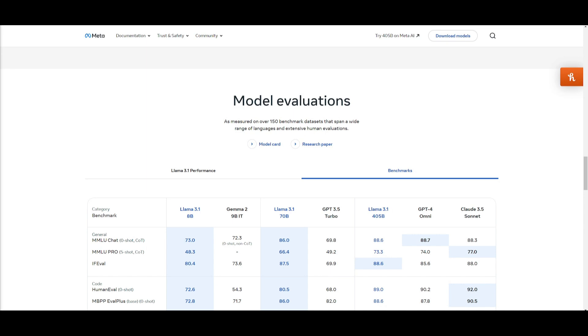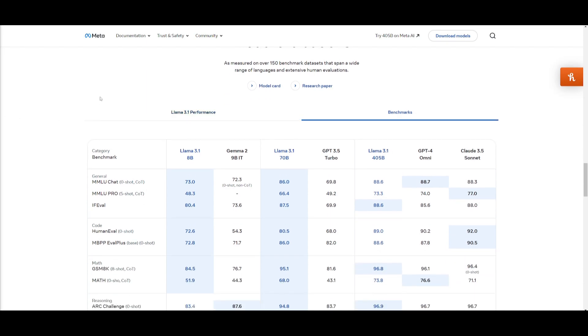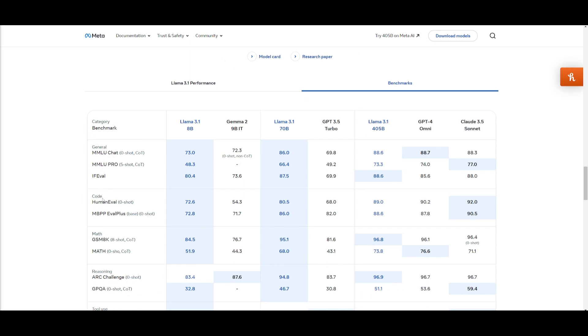Now in terms of performance, you can see that with the coding capabilities especially under the human eval and the eval plus benchmarks, it is showcasing impressive benchmarks in comparison to open source models as well as GPT-4 Omni and Claude 3.5 Sonnet.